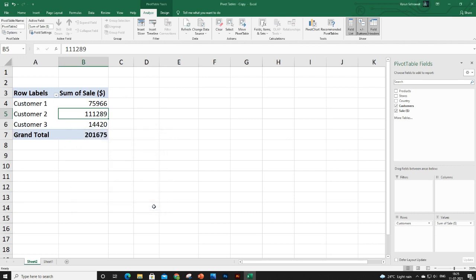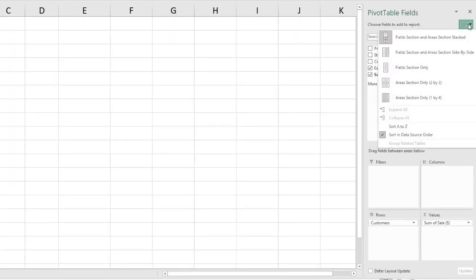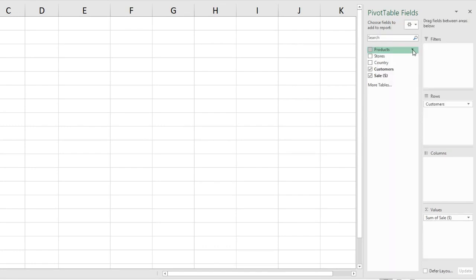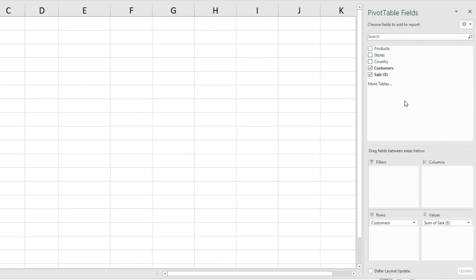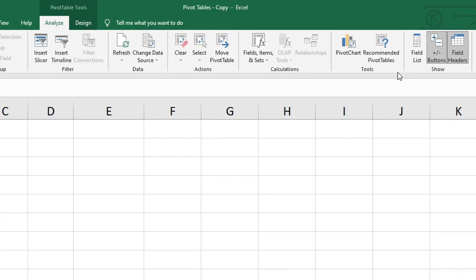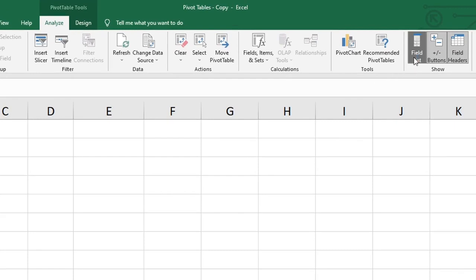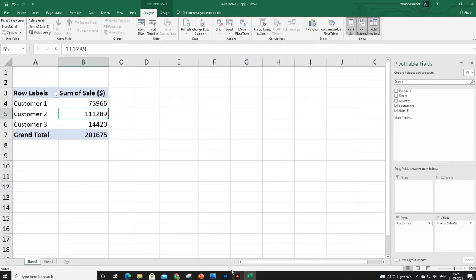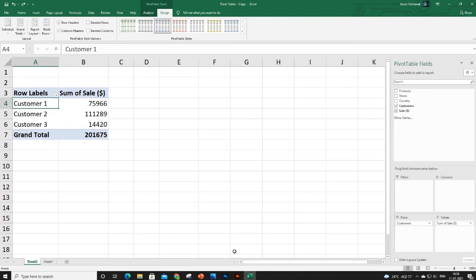If you don't want the default layout with headers at the top and four sections at the bottom, you can change it from the gear icon — in the alternative layout, headers are on the left and sections on the right. If you accidentally close the field list, go to Analyze and select Field List to bring it back.